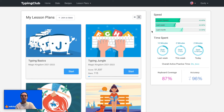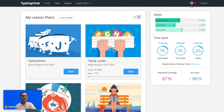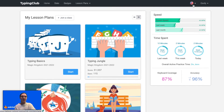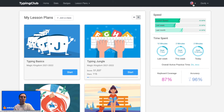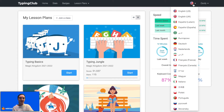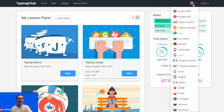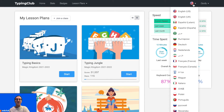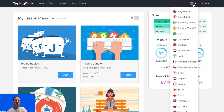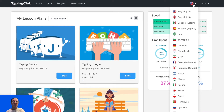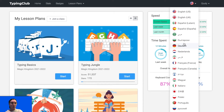So right now you can see that everything is listed in English. However, I am able to change that. I would just click on the flag icon near the top right corner next to my name, and then I'll see a list of all the languages that I can change the interface to.